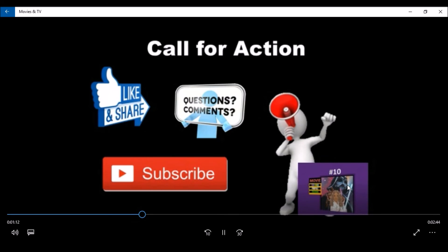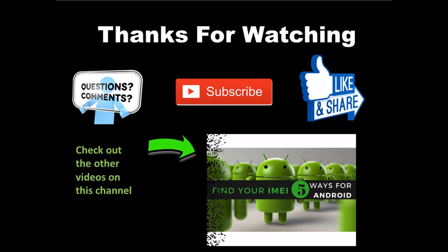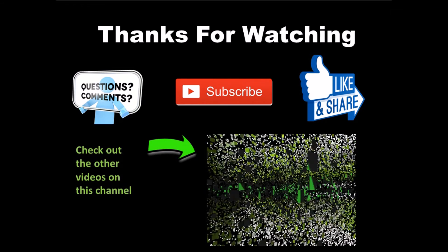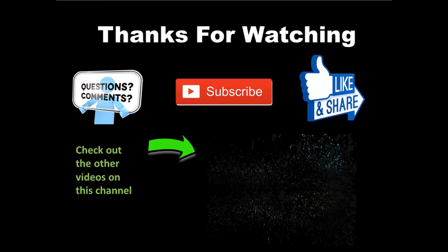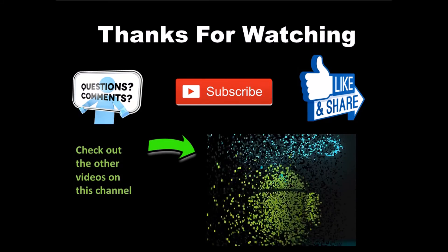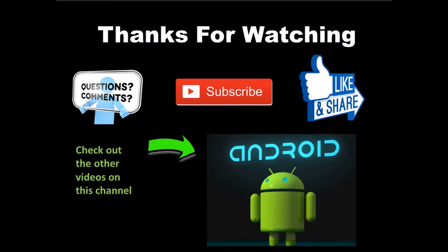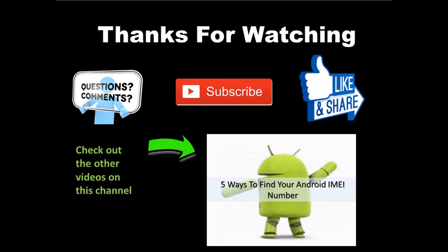Well, I hope that helps. If you have any questions please leave them in the comment section down below. Be sure to comment, like and subscribe.